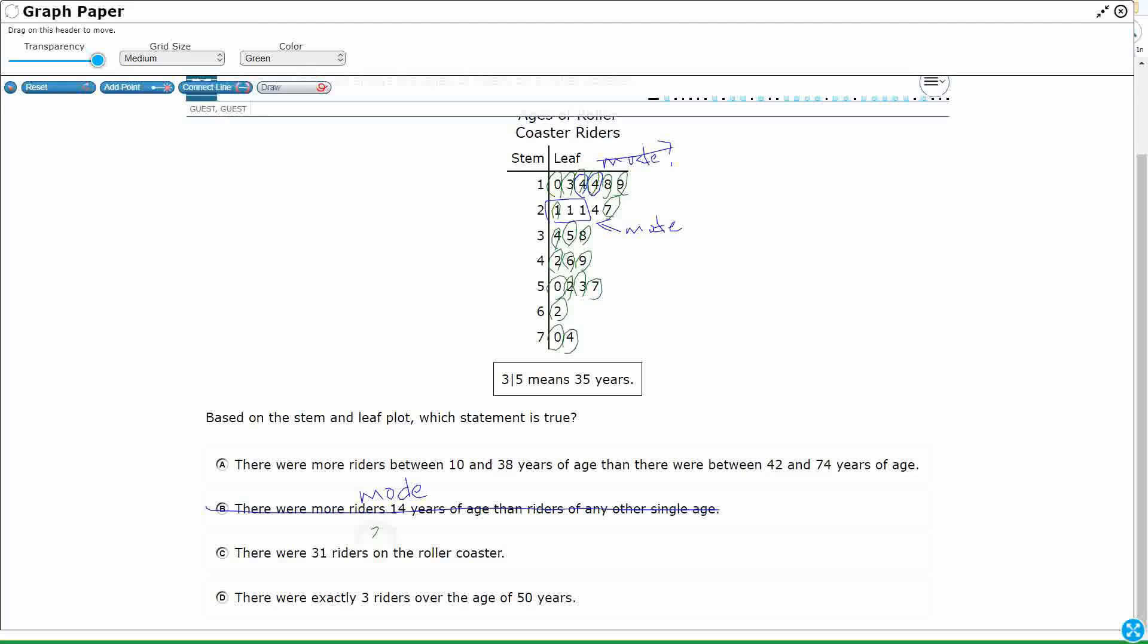Nope, not even close, but I know where they got that from. They added that seven, right? Twenty-four plus seven does equal your thirty-one, but you don't add the stems. You just add the leaves. Only the leaves represent riders. The stems help you interpret that, so that's a tricky one.